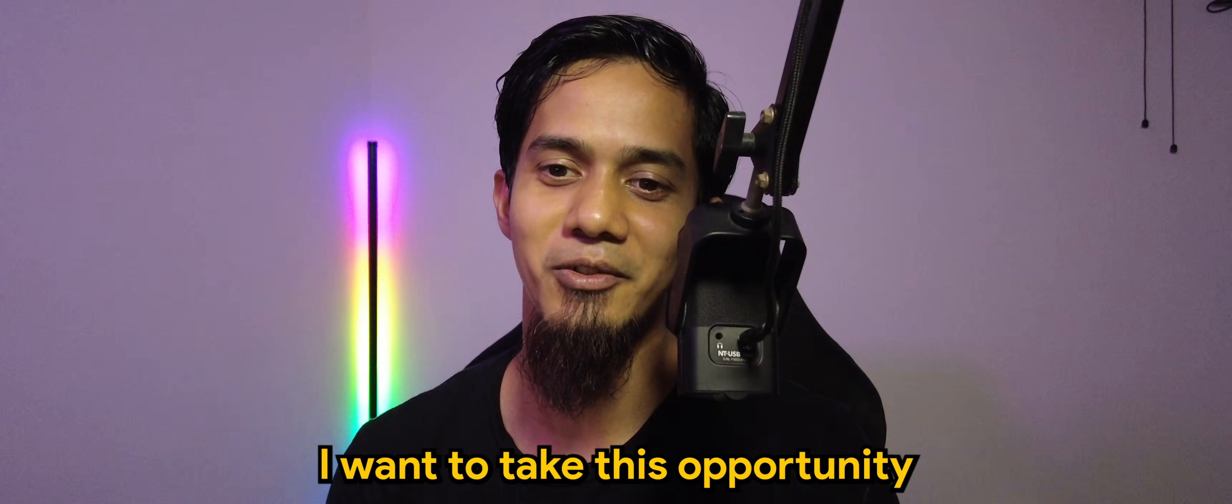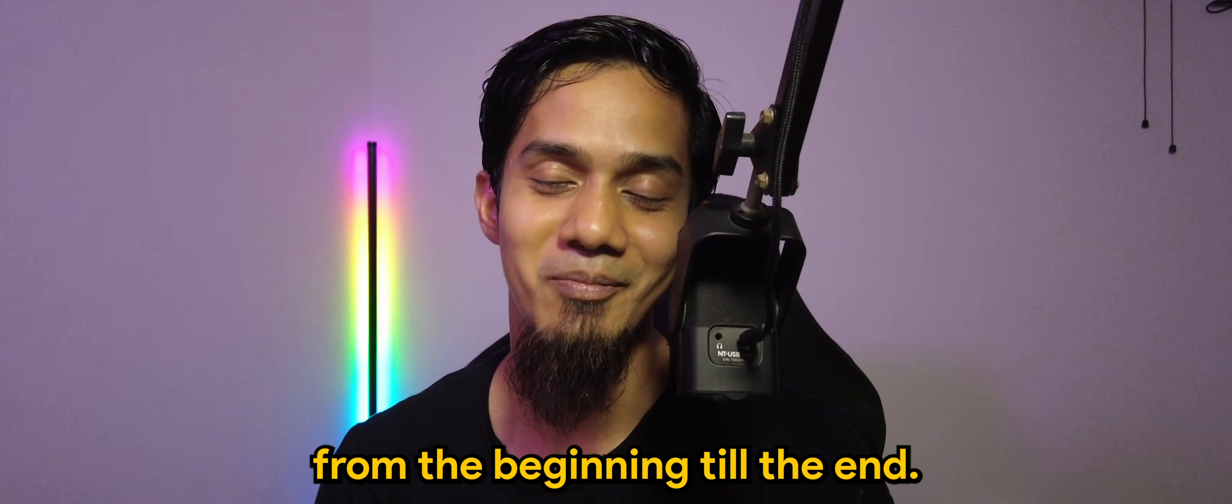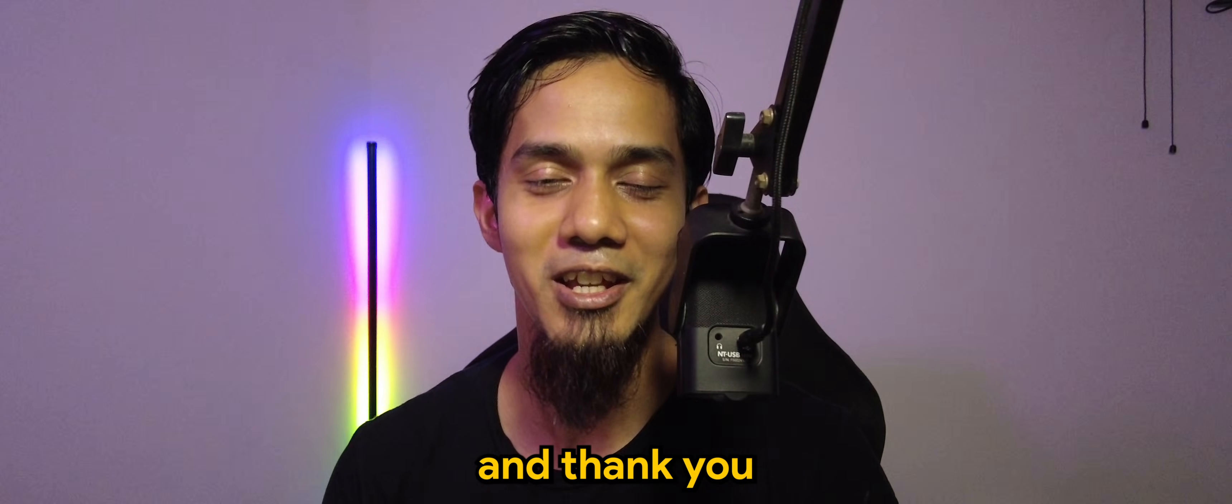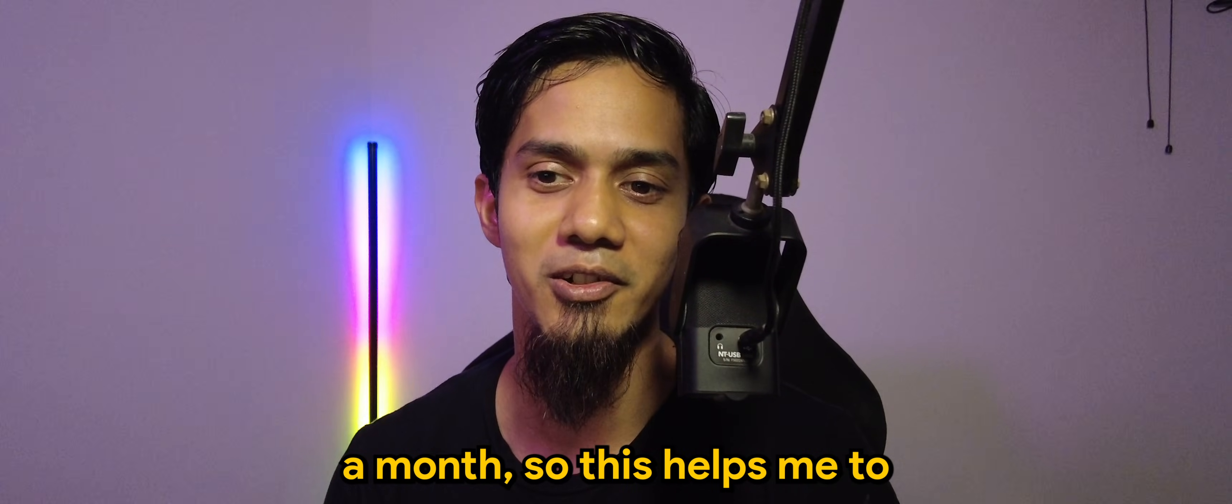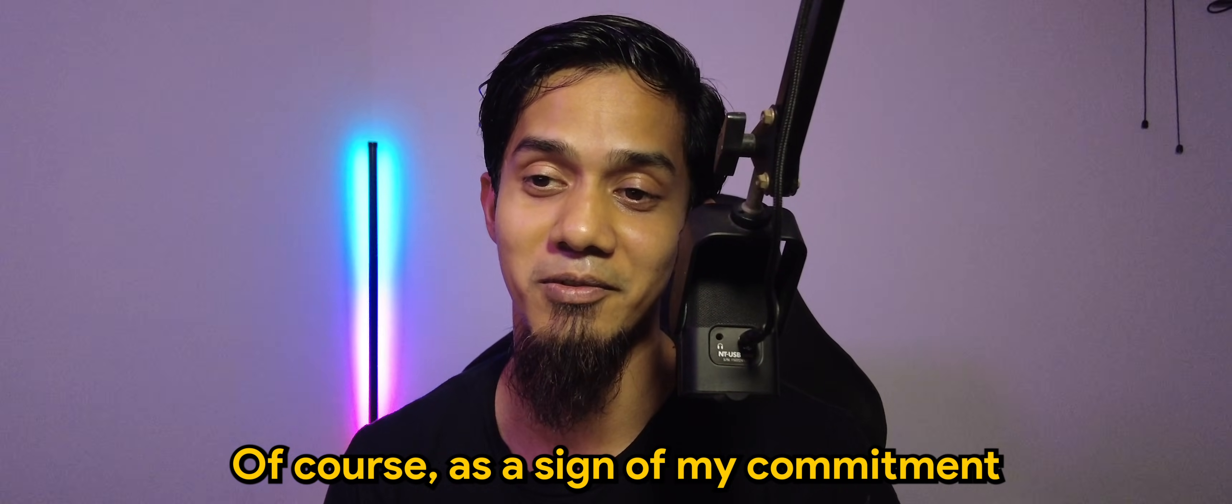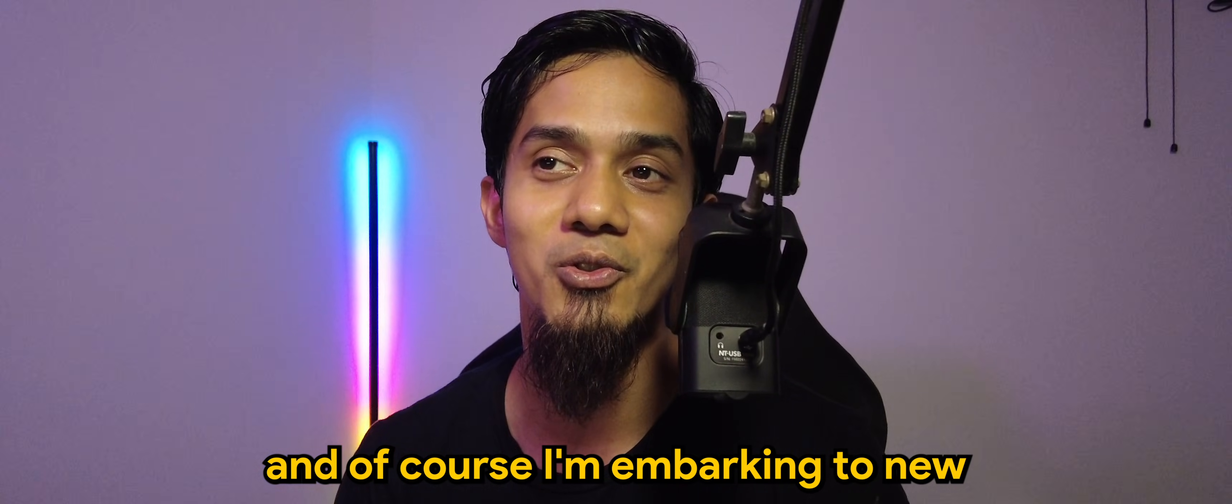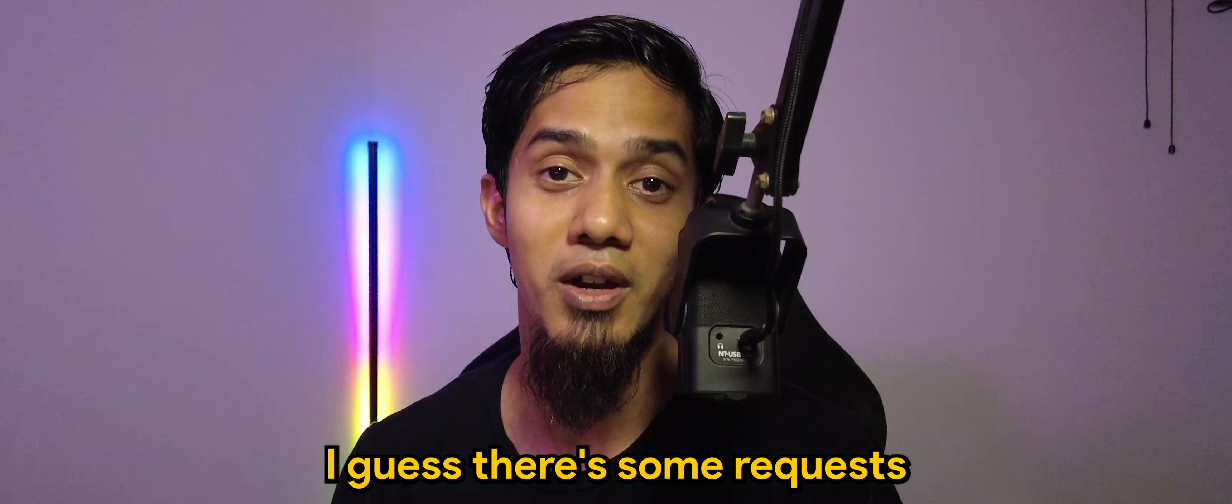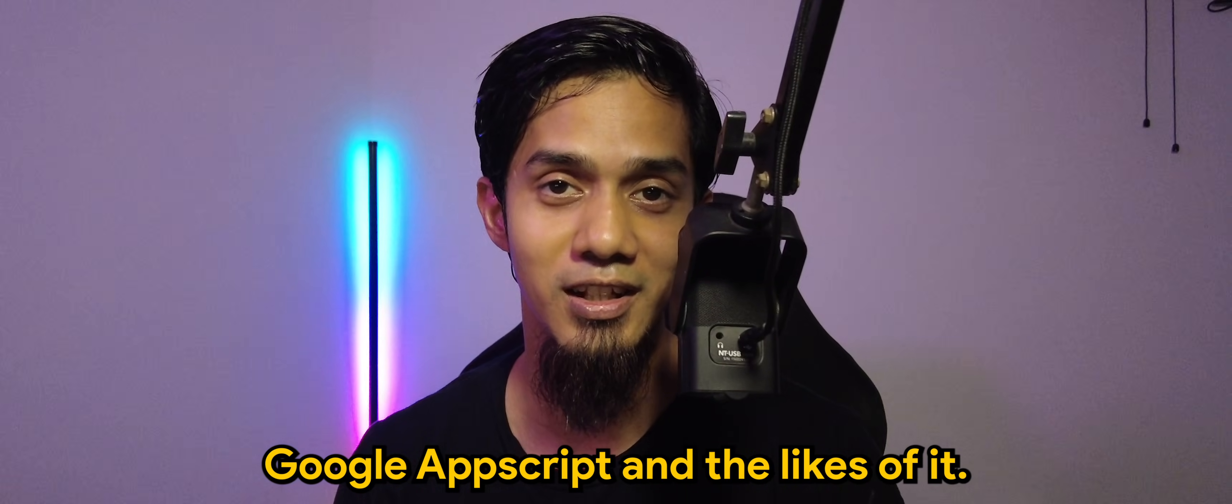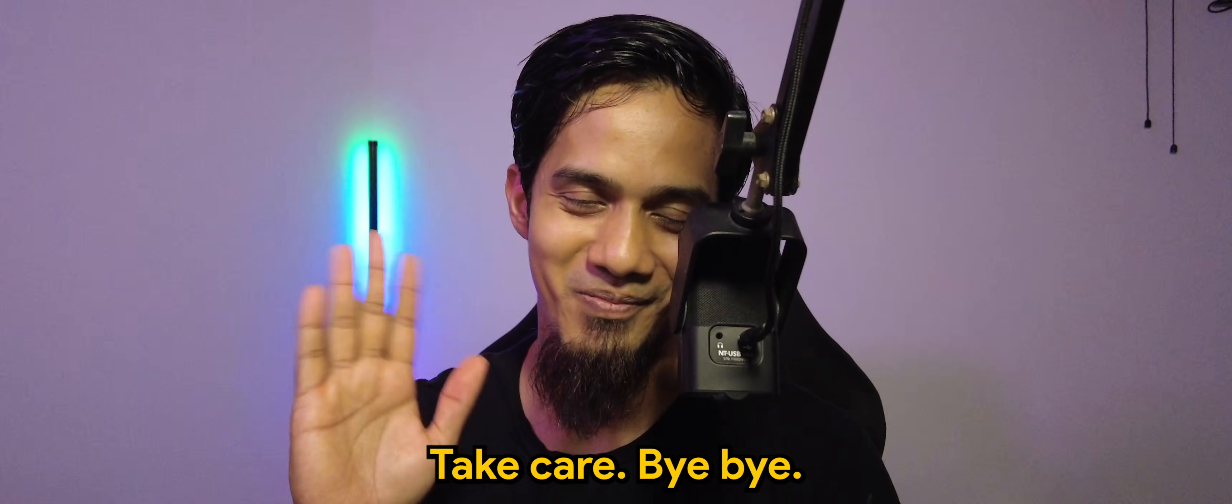I want to take this opportunity to thank all of you who have stuck with me from the beginning till the end. Appreciate the support. I cannot do this without you. Thank you for those who actually joined the membership. The membership is basically a dollar a month. This helps me to do more videos as a sign of my commitment to do more series regarding AppSheet. I'm embarking to other new avenues or other softwares as well. There's some requests on Microsoft Excel Spreadsheet, Google Apps Script and the likes of it. Thank you very much. I'll see you guys in the next one. Take care. Bye-bye.